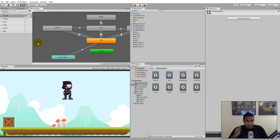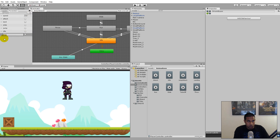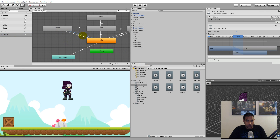Now we need to set up a parameter. As you may remember, we always use a parameter to trigger different animations. Click the plus button, select 'trigger', and call this one 'throw'. Now we have to set up the throw parameter so it triggers correctly.